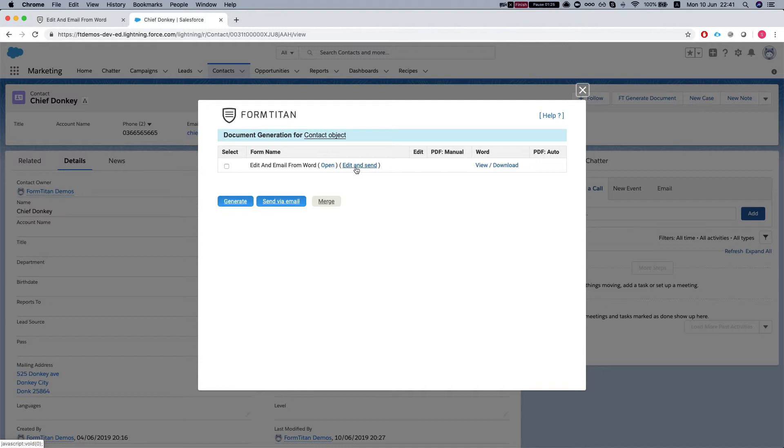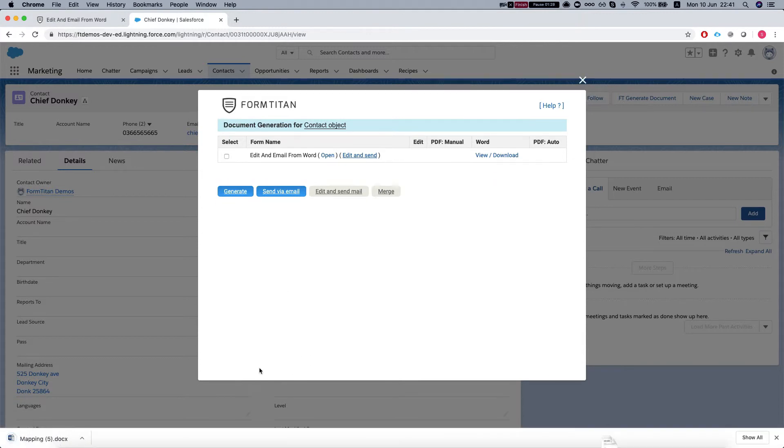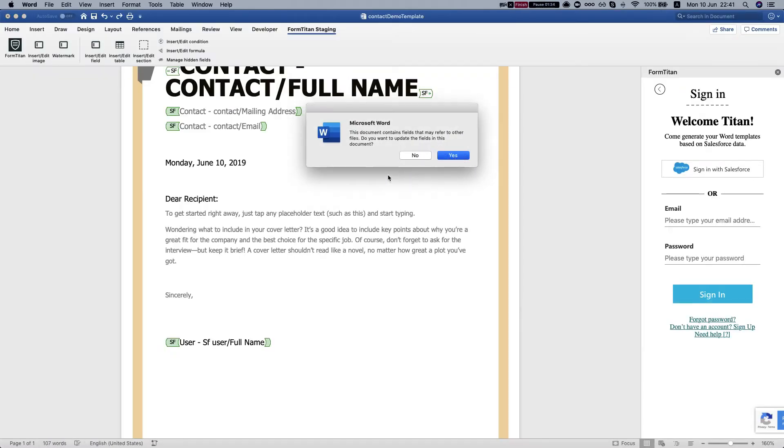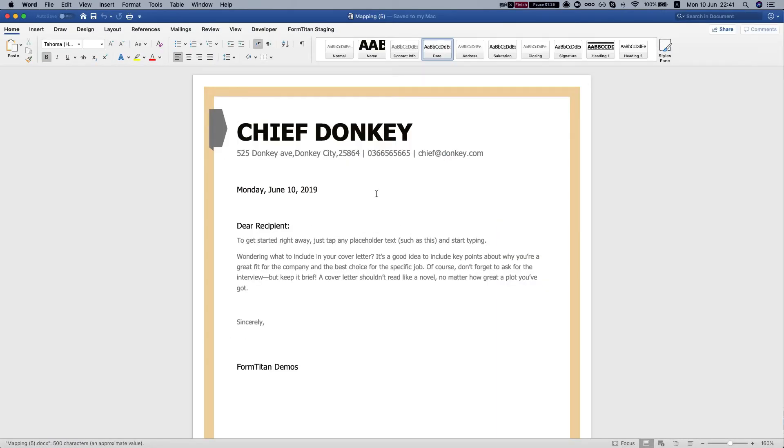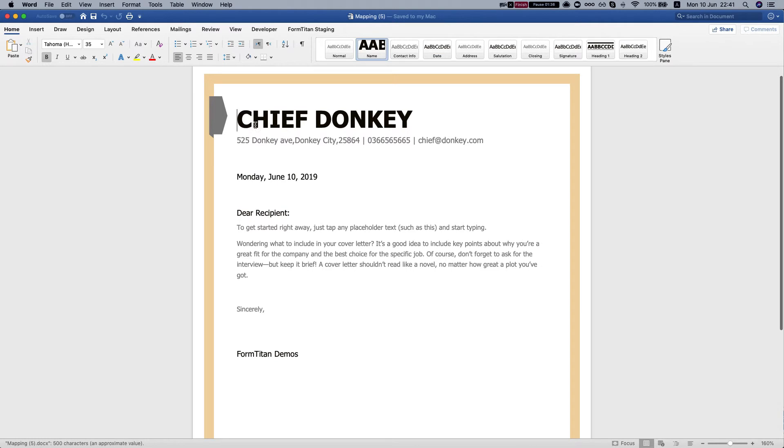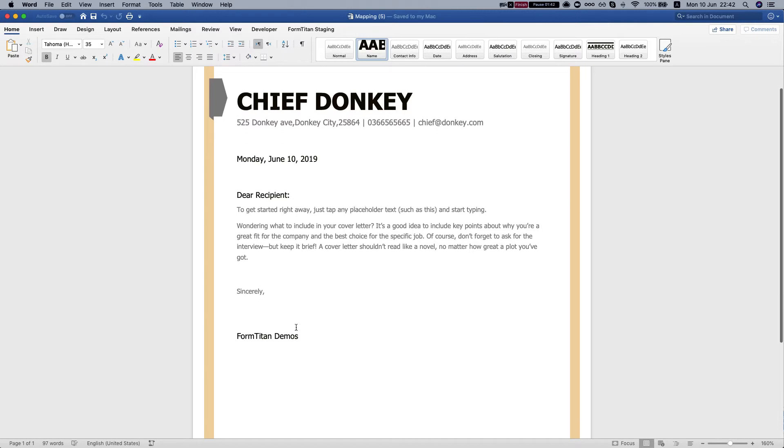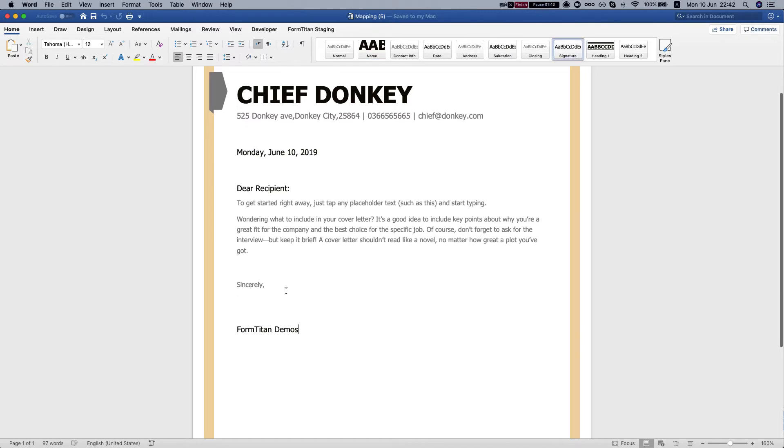This will download the word document into my computer, and I'll click to open it. We can see that everything is loaded, all the mappings are there.